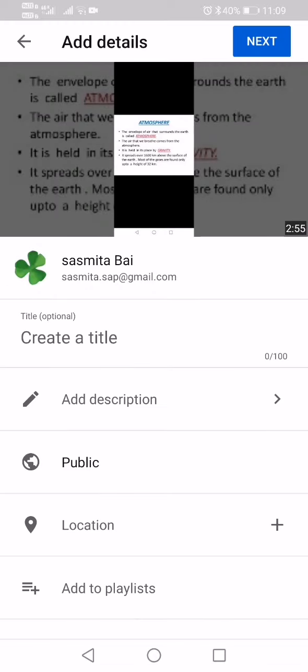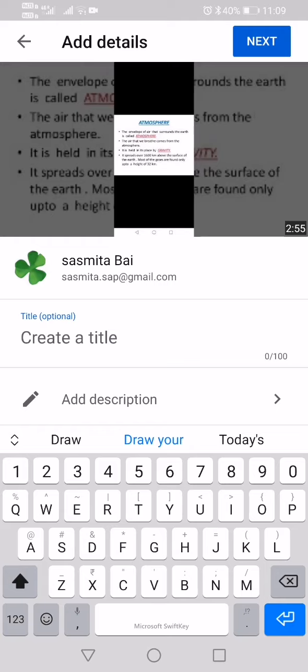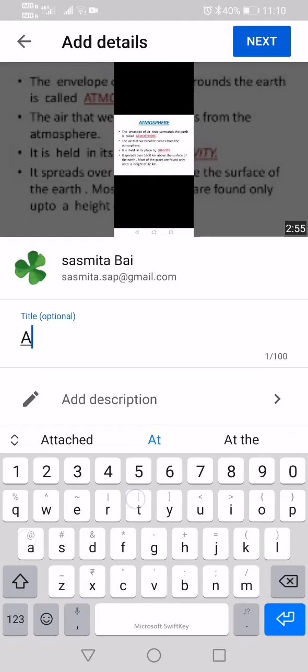Good morning everyone, this is Ayoshi Ashwini from class 4. I want to upload this video, so I have selected that video. Now we have to create a title. I will give this title as 'Atmosphere'.